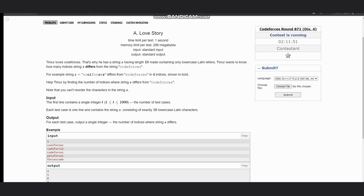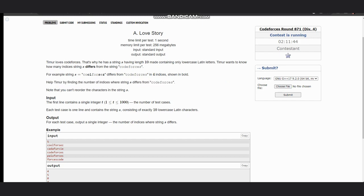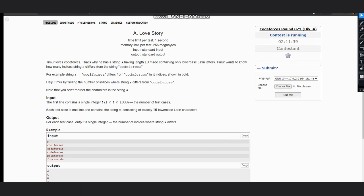We need to help Timur by finding the number of indices where string s differs from 'codeforces'. We cannot reorder the string s. The approach is very simple - suppose we have the letters as 'cool for z only', we can compare the string at each and every index.